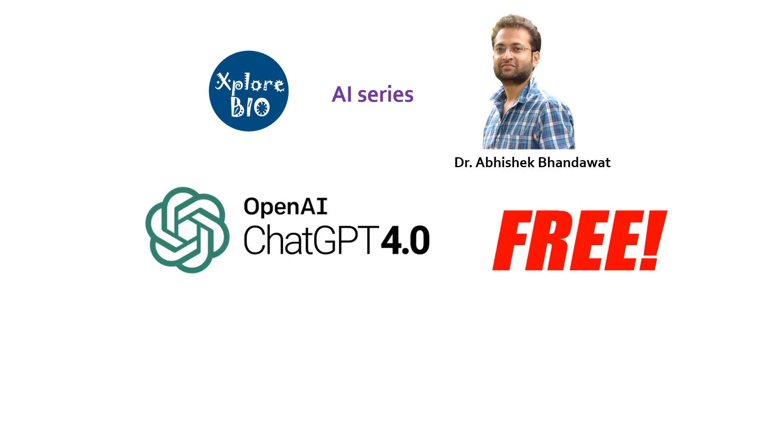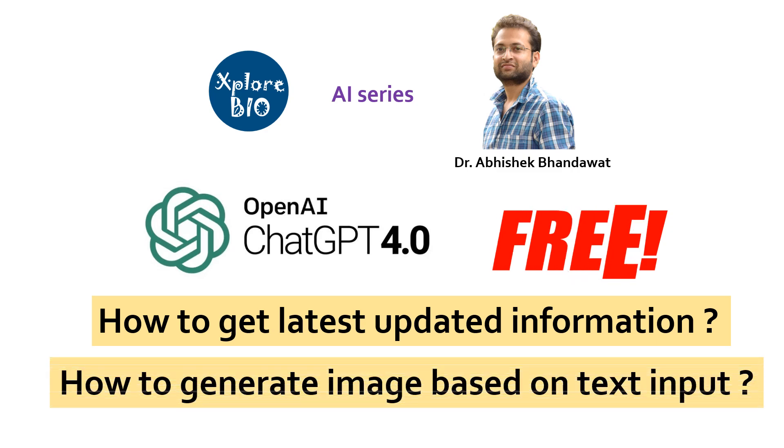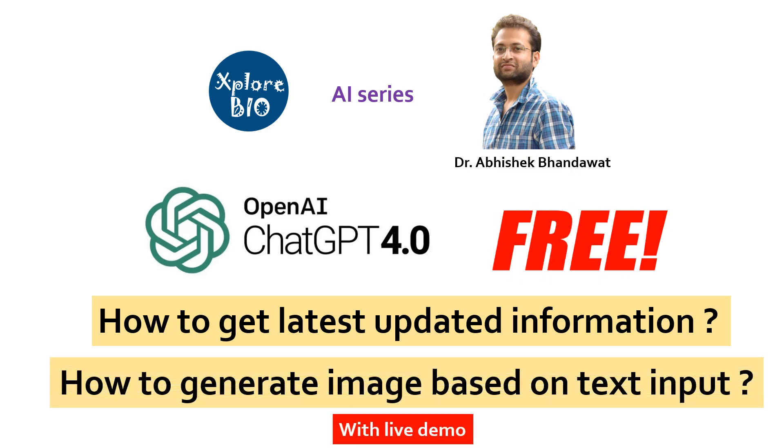This trick allows you to get real-time information about a topic and also generate an image based on the prompt or query we provide. I personally find it very useful and routinely use it for my work.